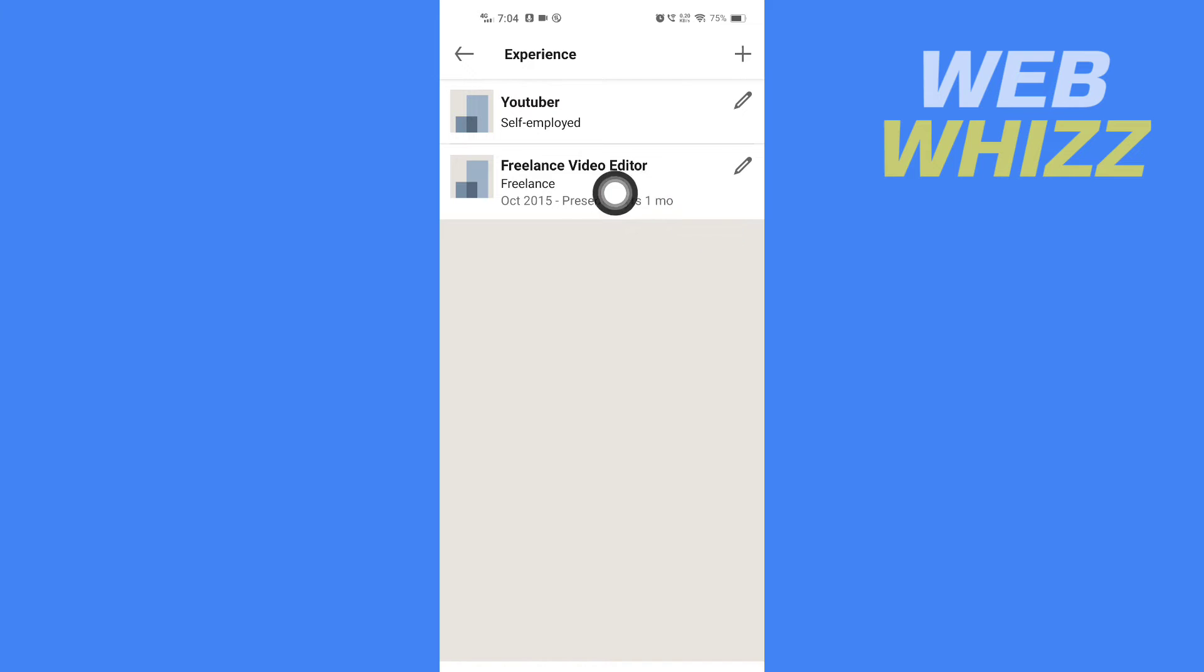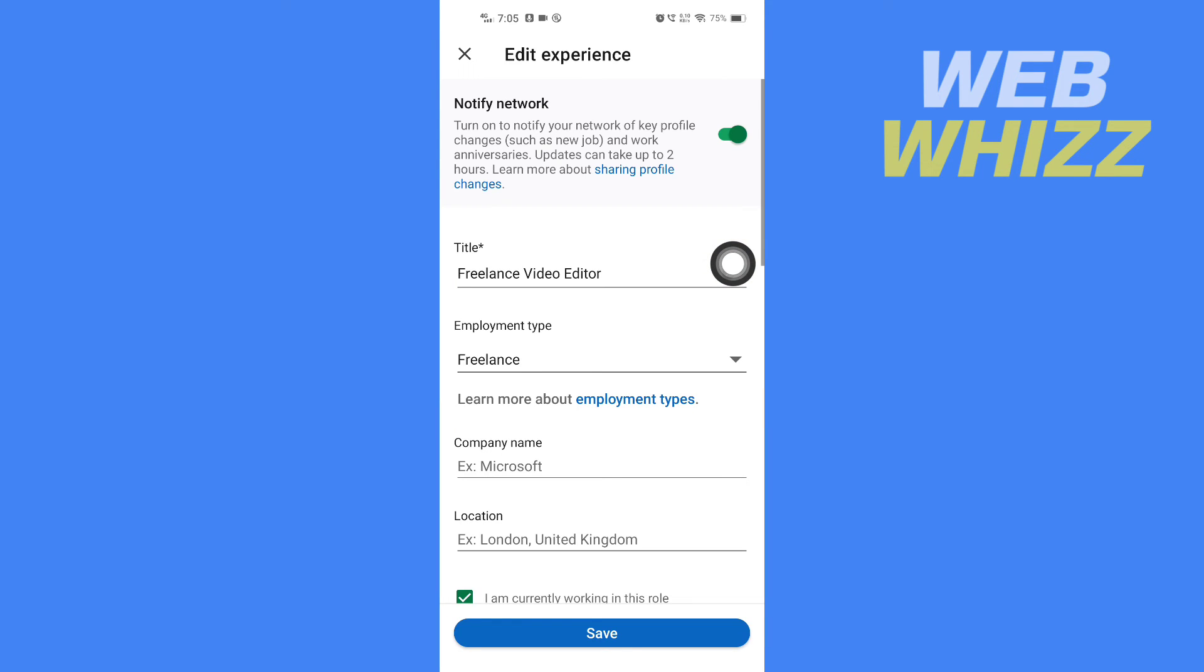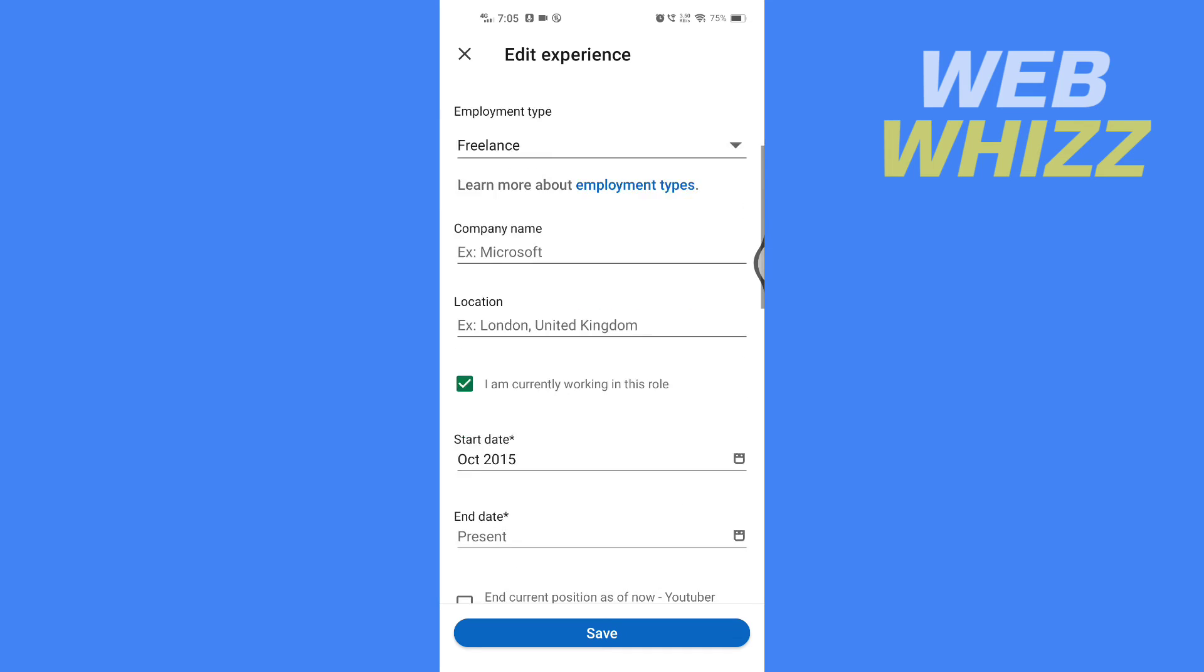For example, if I want to delete this experience, Freelance Video Editor, I will tap on the pencil in the top right of that experience. Now scroll down.